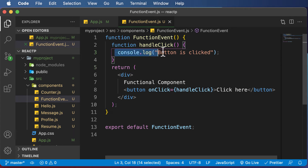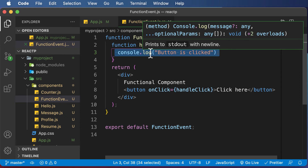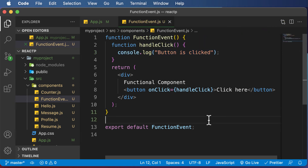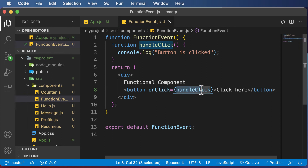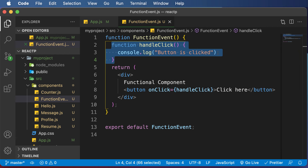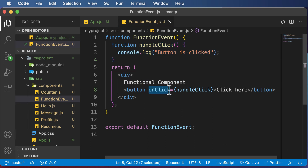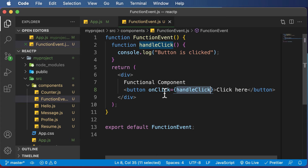Right now we haven't performed any other actions apart from logging to the console, but we will do that later. This lecture was about understanding how to handle a simple click event in a function-based component. You need to add an onClick attribute, pass in the function name you want to execute, and create that function just as you would in regular JavaScript. Remember to use onClick in camelCase since this is JSX, not plain HTML, and pass the function name in curly brackets without calling it.